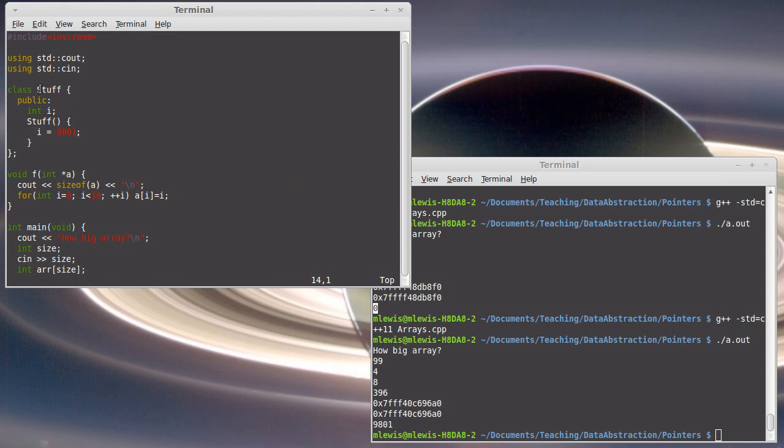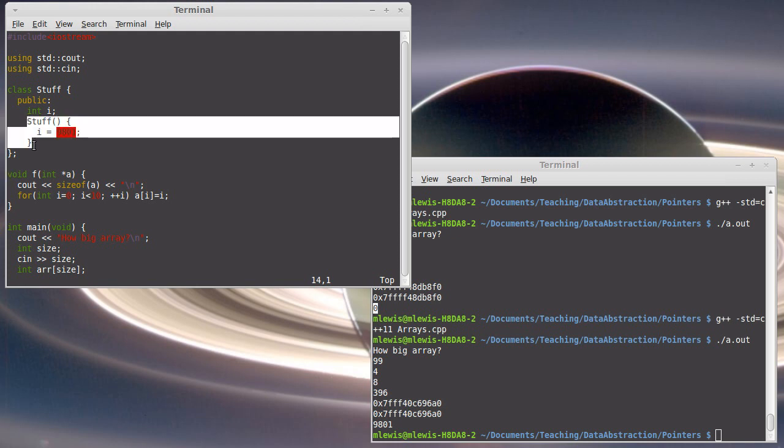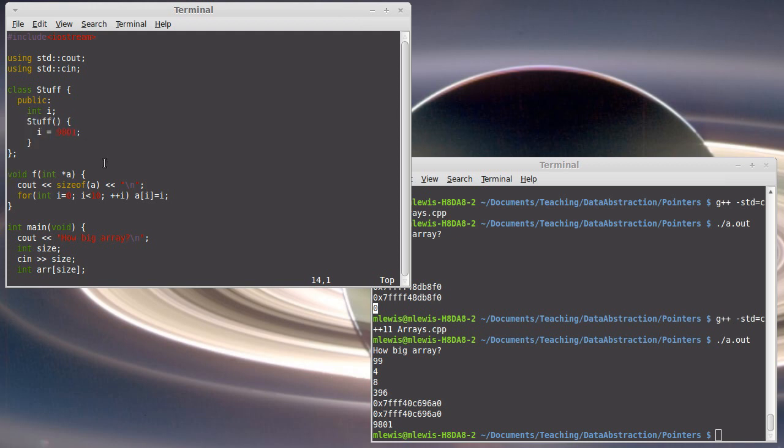Because when you create an object of a type, a constructor is going to be called. When I make an array of them, it is going to be called the default constructor. And the default constructor set this to 9,801. Why didn't that happen with malloc? Well, it basically comes down to when you use malloc, malloc just makes a chunk of memory. It does not say that that chunk of memory is a whole bunch of objects of a particular type.